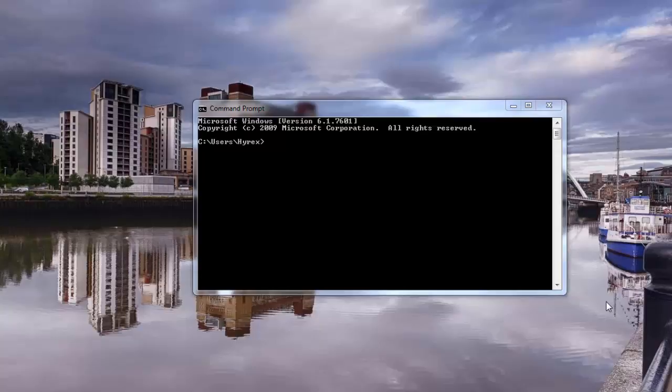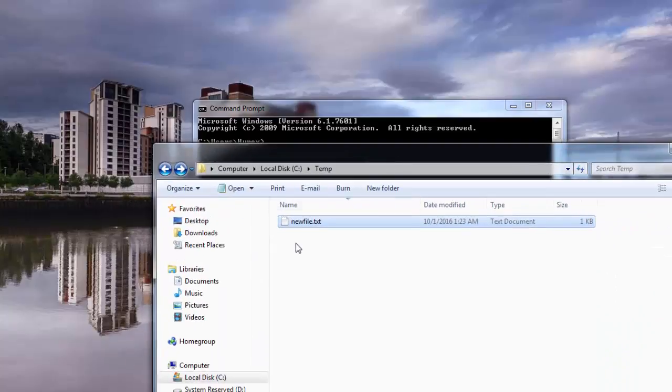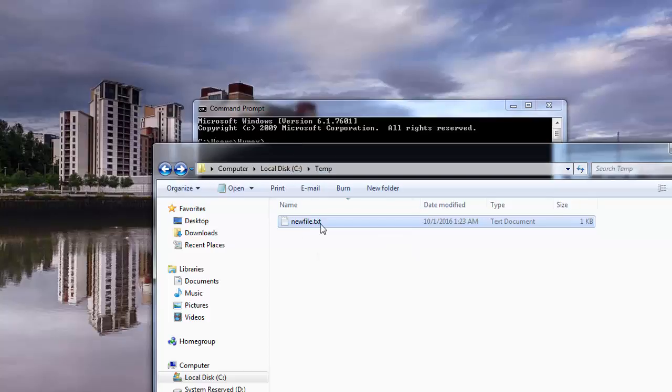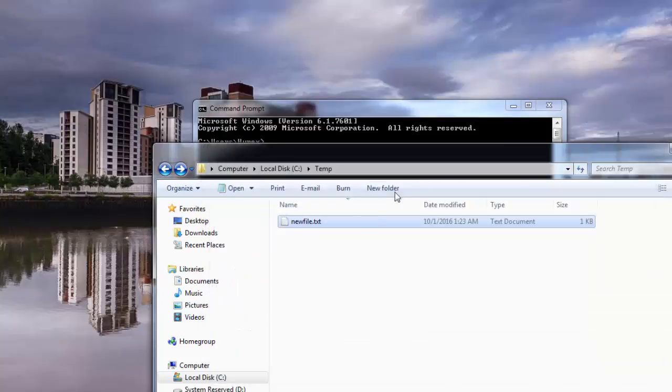So I've got a file here from the other tutorial, please check it out. It's under C:\temp and it's called newfile.txt. There's your 'hello this is my text'. So I'm going to try and type this text in here.